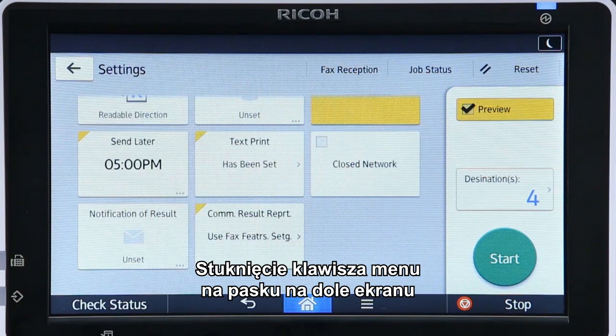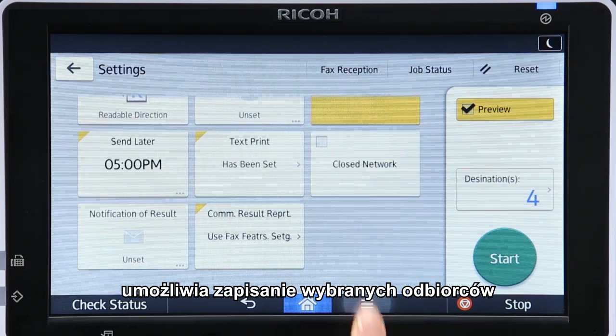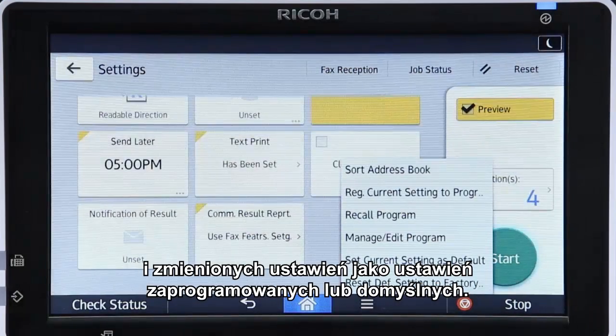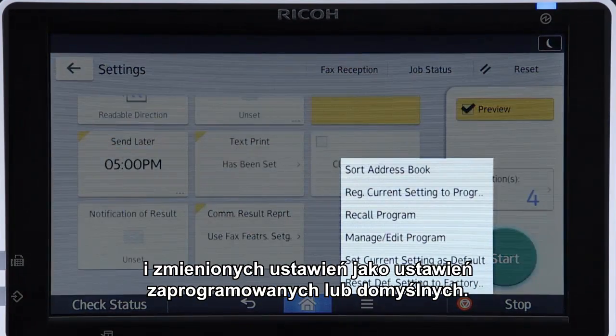Tapping the menu key in the banner at the bottom of the screen enables you to save the selected recipients and altered settings as a program setting or as the default setting.